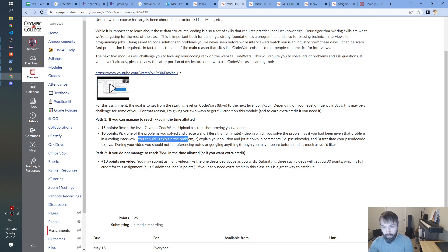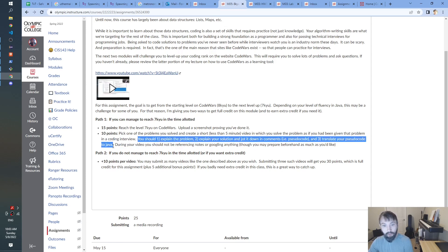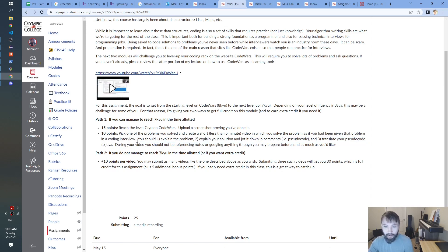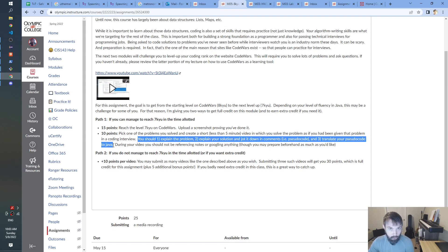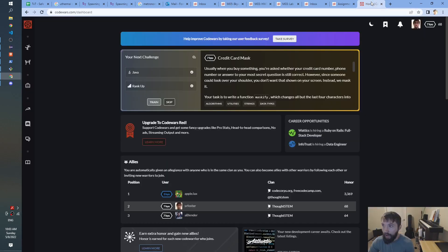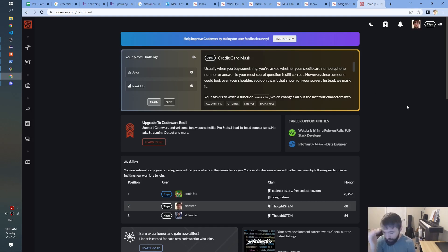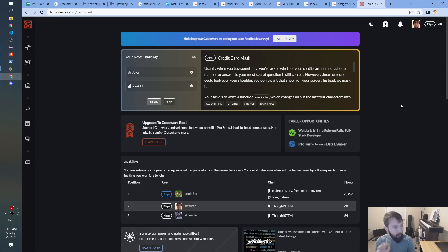What I say here is: you should explain the problem, explain your solution, jot it down in comments, and then translate your pseudocode into Java. That's the broad arc of what you're going to do in any of these videos, and I'm going to try to do it for you now. I haven't prepped here — you're allowed to prep as much as you want. I don't care if you essentially memorize the solution and write down a script, as long as it sounds like you understand what you're doing. I just want you to practice the skill of writing and talking at the same time while being recorded.